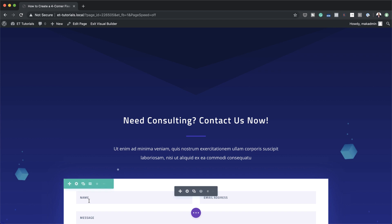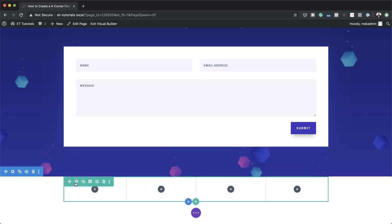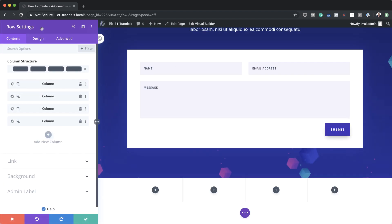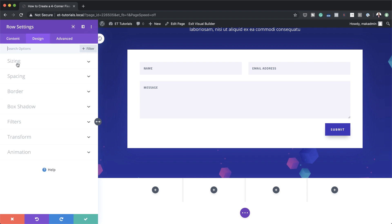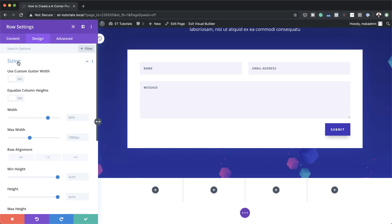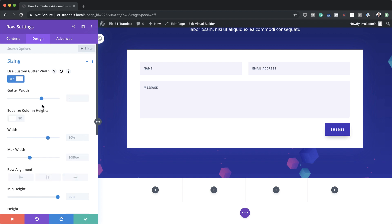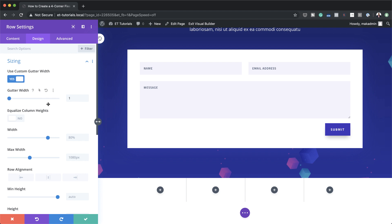Next we need to go into our row settings, so I'm going to click on the gear icon, click on Design. The first thing I'm going to do is come over here to Sizing and fix my gutter width. I'm going to say yes to Use Custom Gutter Width and then set this to 1. I've dragged this all the way to 1 because the gutter width removes the space between the columns.